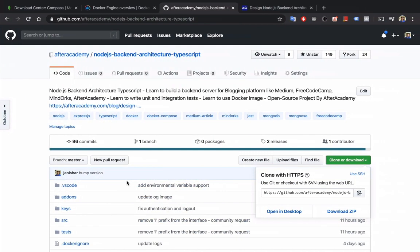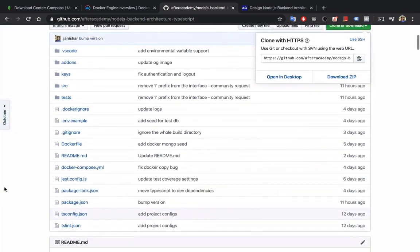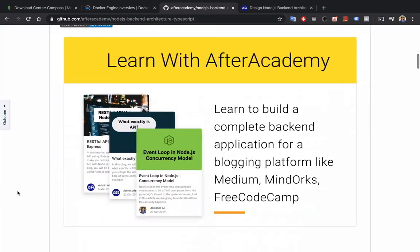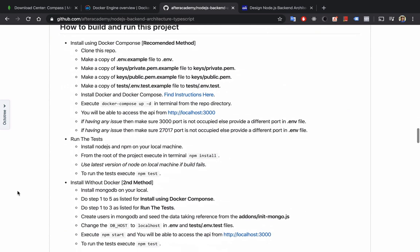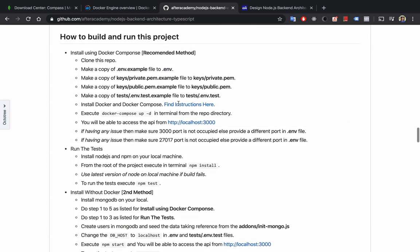So this is the project. As you can see in the instruction in the readme, you'll find the steps that you need to take in order to run this project. Before running this project you have to do a few more things.